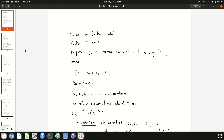This lecture covers some of the basic concepts behind random effects models. To start, let's review what the one-factor model is. We have a factor variable with capital J levels. Our notation for the response is little y_ij, which is the response from the i-th unit that received treatment j.